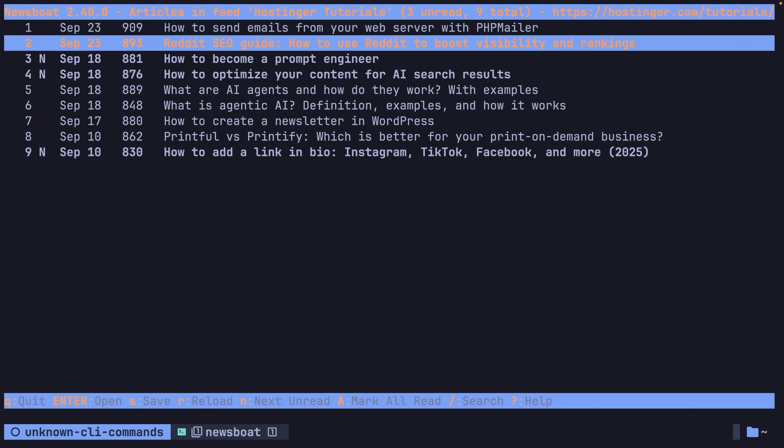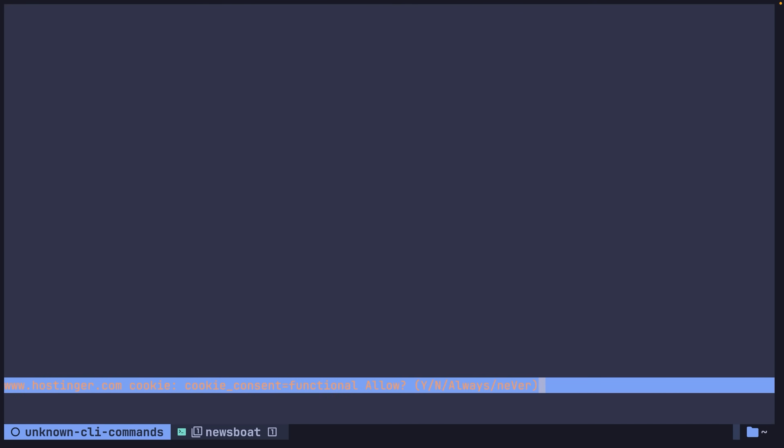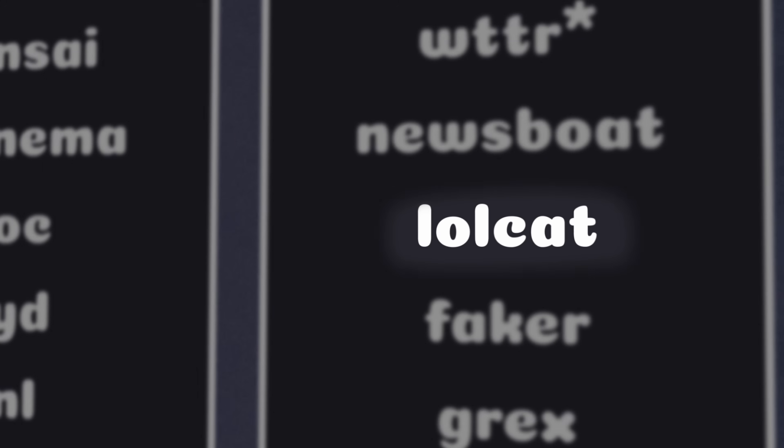Very cool. Additionally, Newsboat will also open up any URLs in the feed using the terminal-based web browser Links, provided you have it installed. Next up, we have a CLI application that I think is probably going to be the one on this list that most people have heard of — Lolcat.